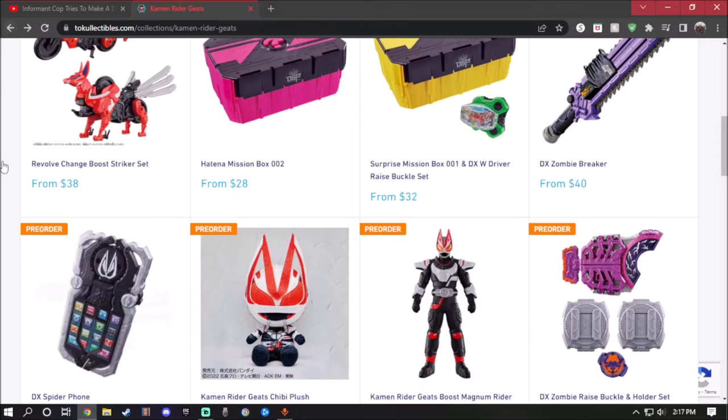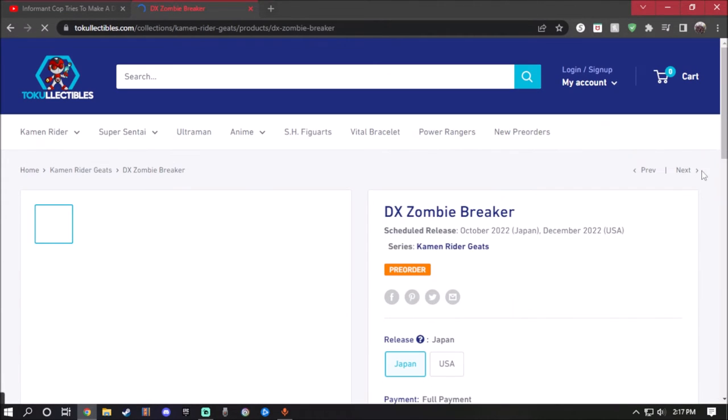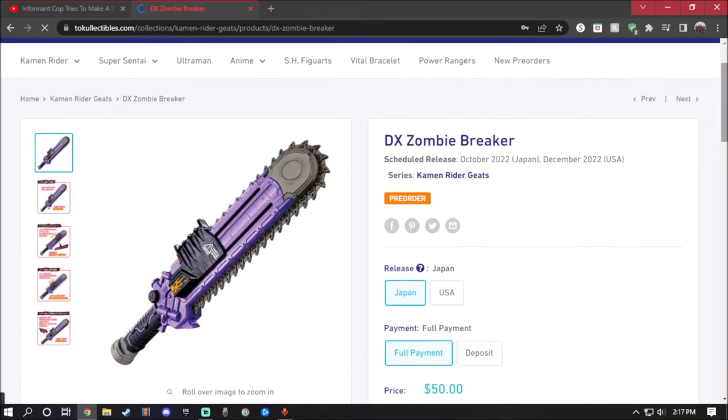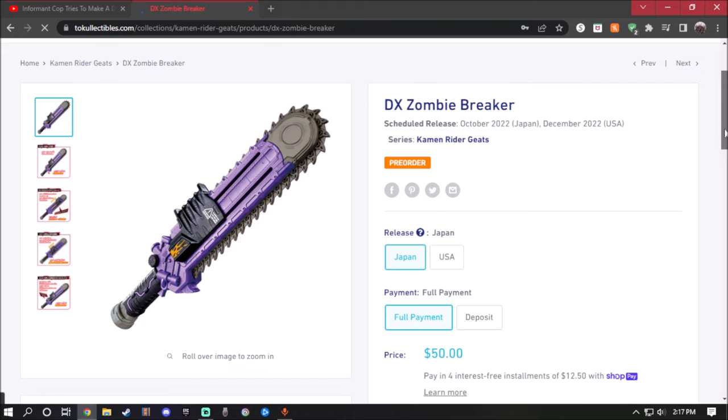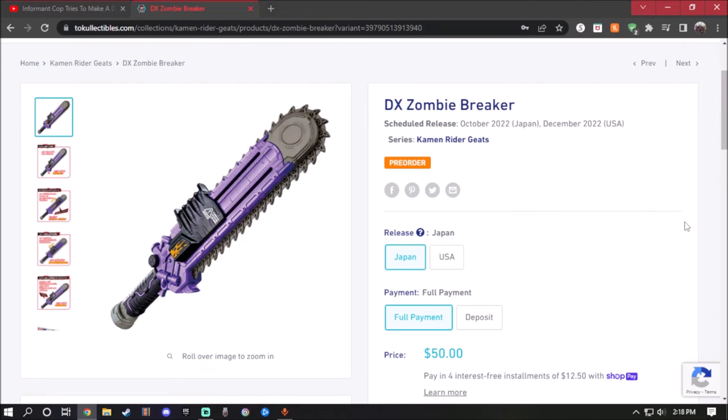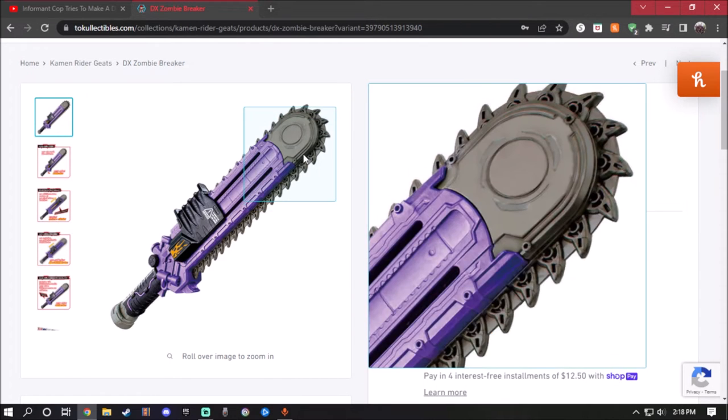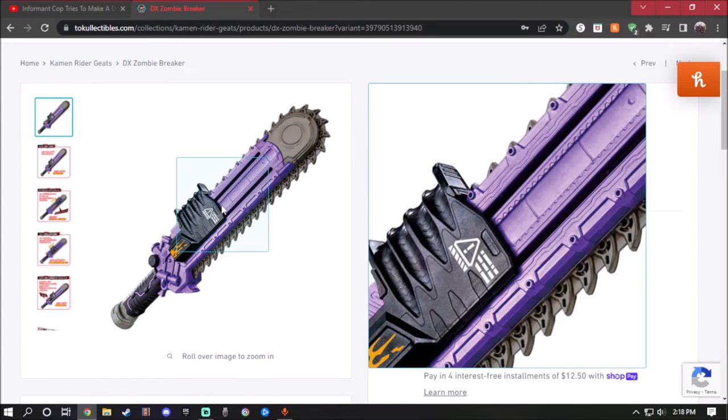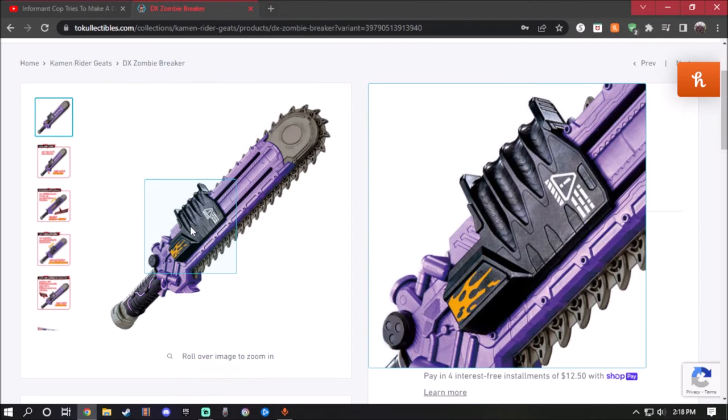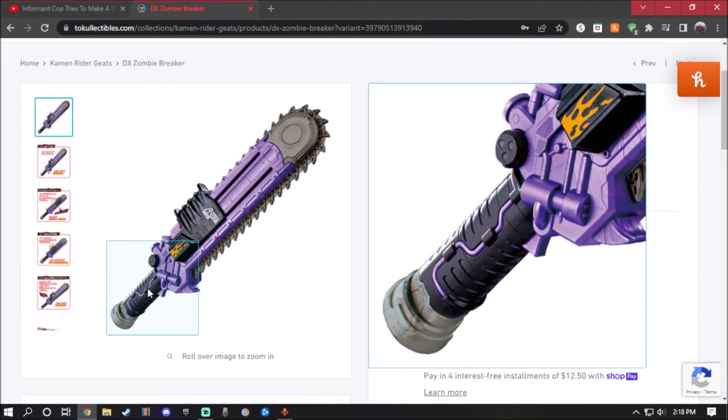Next up is one of the weapons for Kamen Rider Bufa, which is the Deluxe Zombie Breaker, a chainsaw sword. Holy crap, this actually looks pretty good. October for Japan and December for US, but for Japan it's $50 and for the US it's $40. I'm not gonna lie, this is actually one of the coolest weapons in Kamen Rider history. The gunmetal gray with purple, hints of black and a little bit of white, with orange and yellow parts right here, looking very good. I like the mechanical detail and it looks so great.